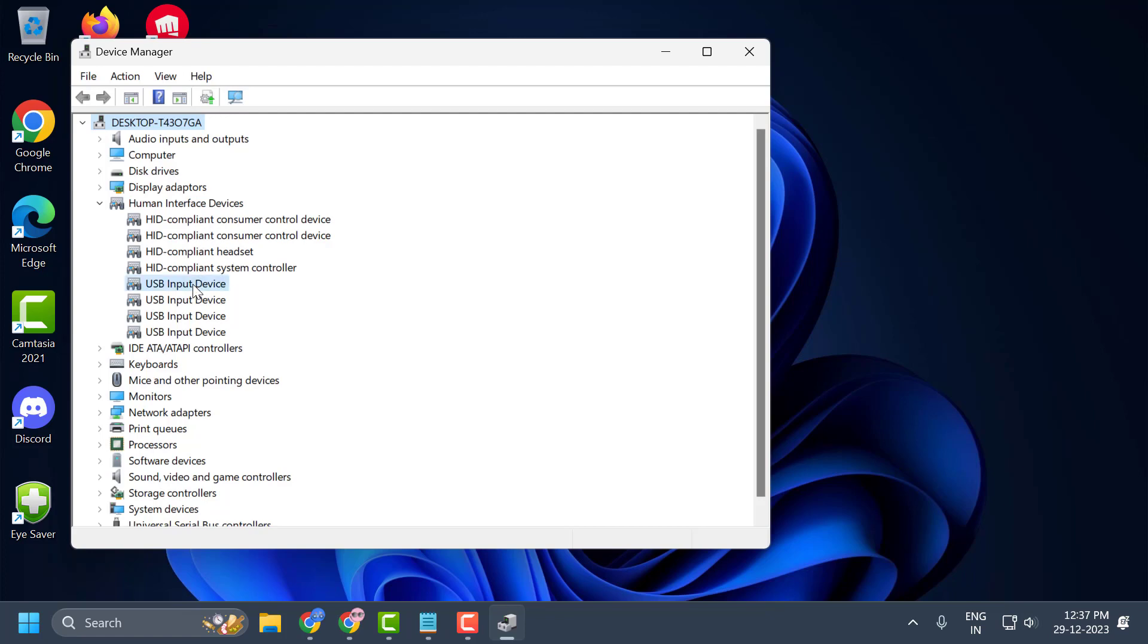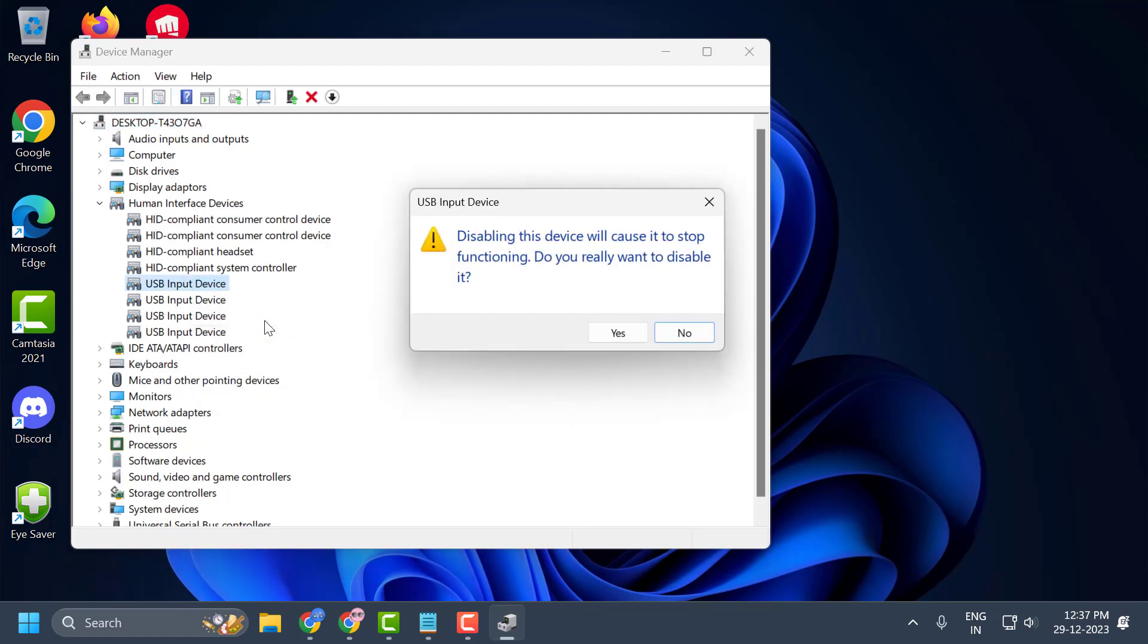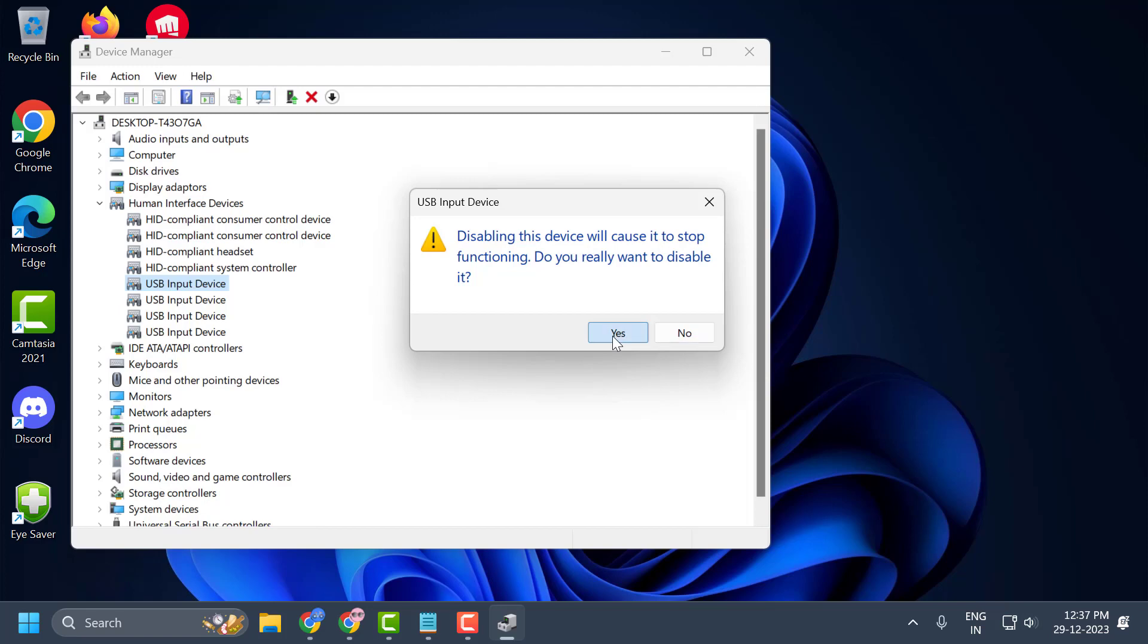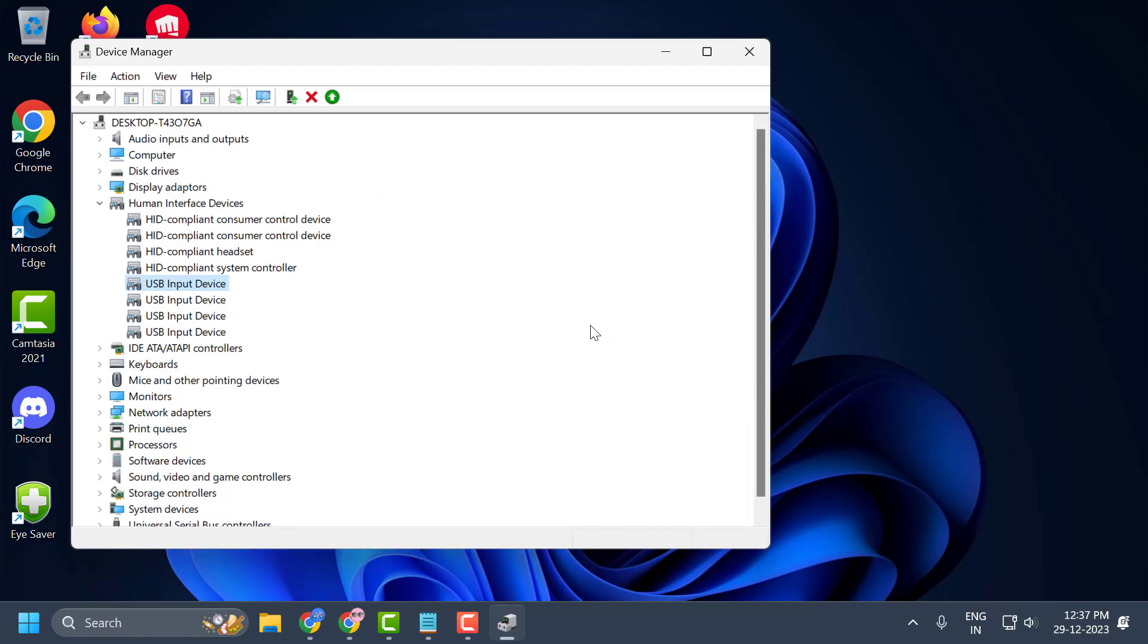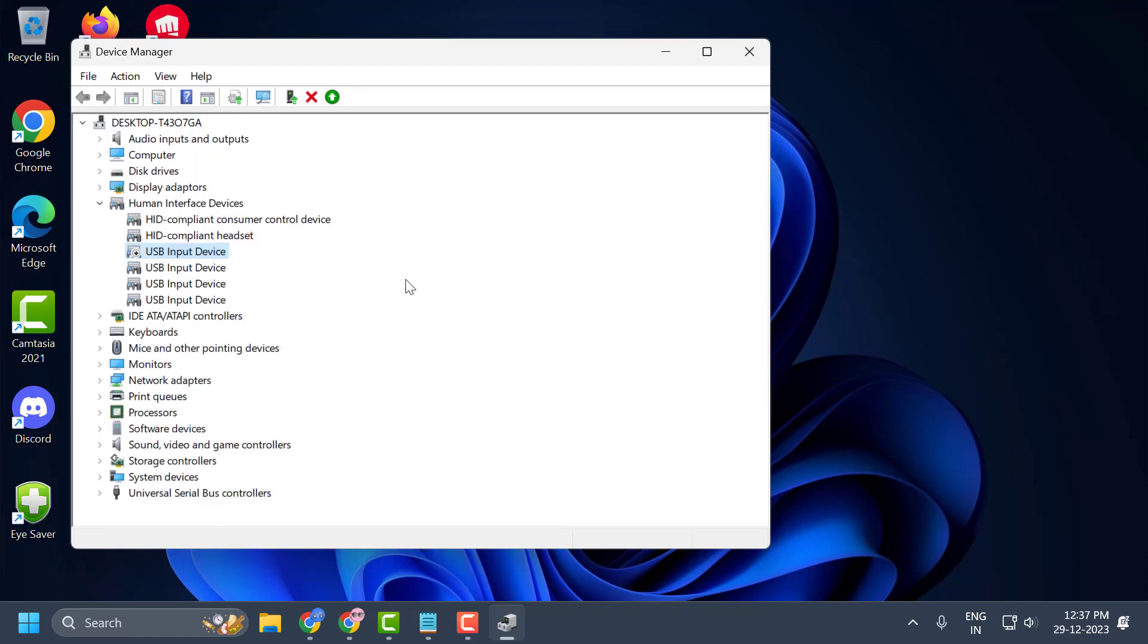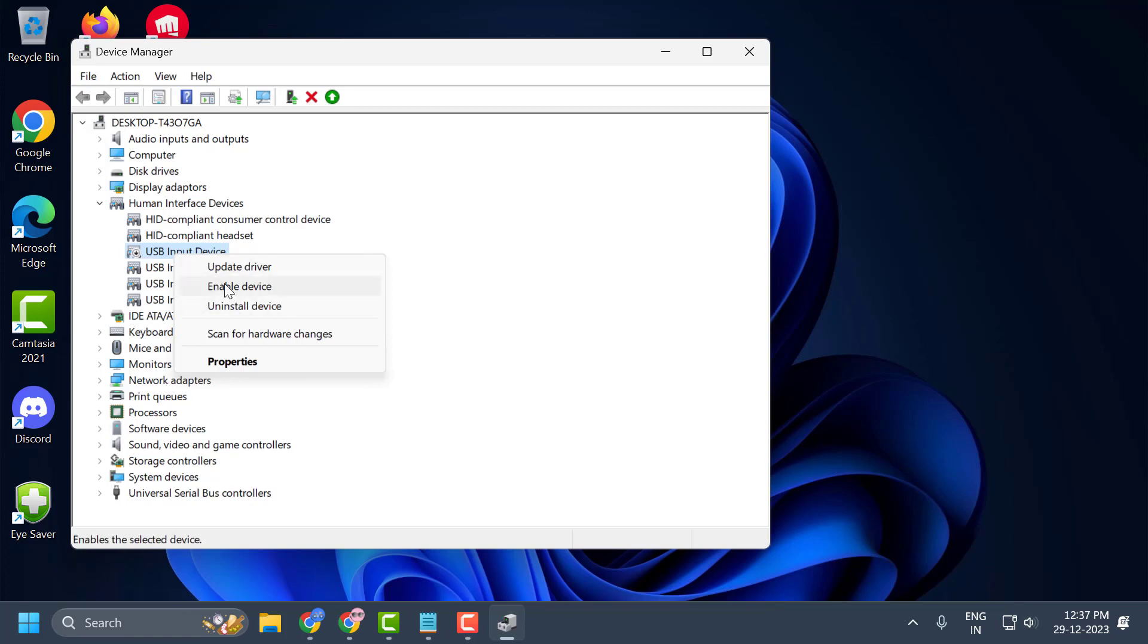You just need to right click on it and select disable device and select yes. And after doing this you just need to right click on the device, little down arrow, click on enable device.